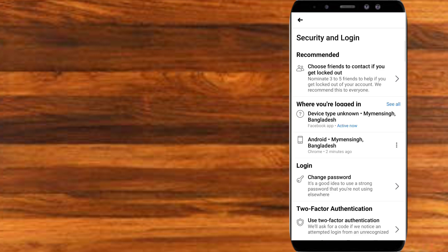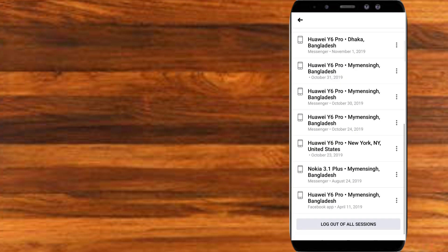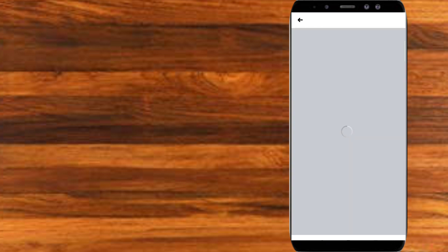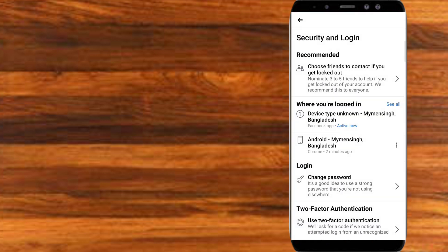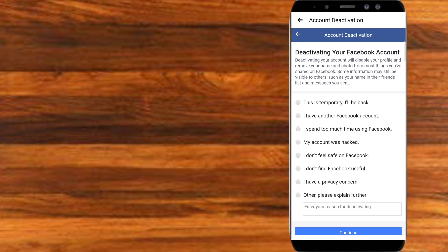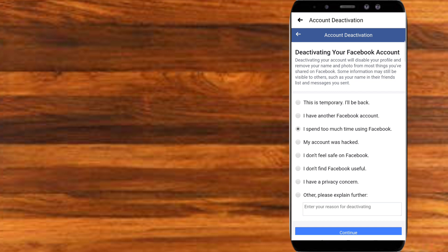Click on Security and Login, then click on the second option where you are logged in, and log out of all sessions. Then I'm going to return and deactivate it — go to Personal Information and then account deactivation. I spent too much time using Facebook.